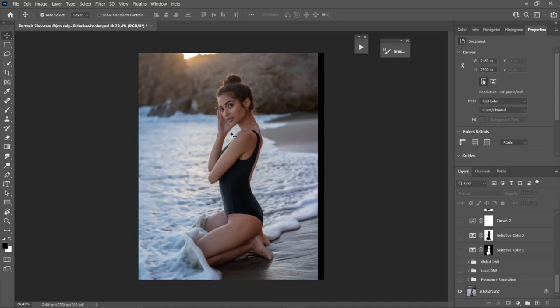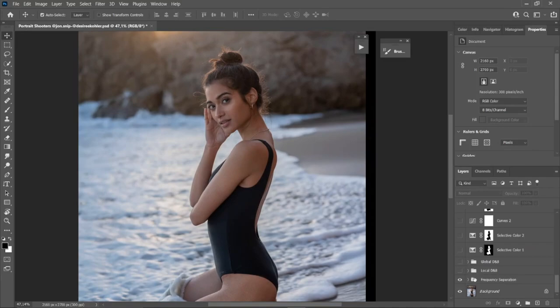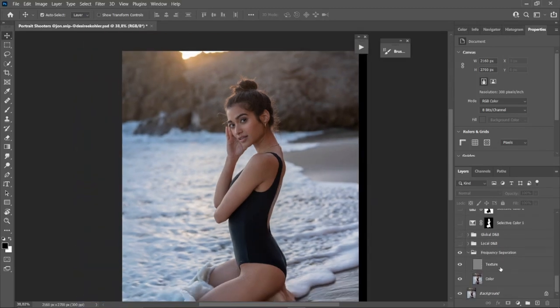The first thing we're going to do is the retouching. I always start with frequency separation — nothing crazy, just a bit of cleaning up on her cheeks and on her shoulder, and then we'll move on to my favorite retouching tool.